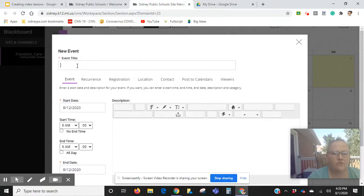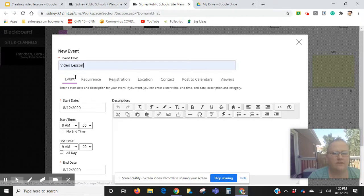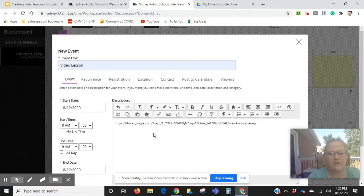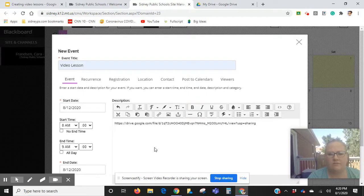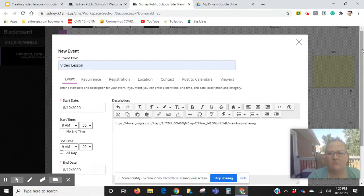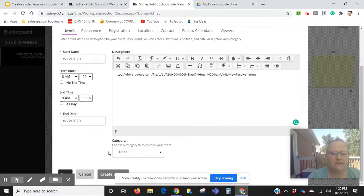I will call this a video lesson. I will just Control-V and that puts that link in there, and then I'm going to slide down and click Save.